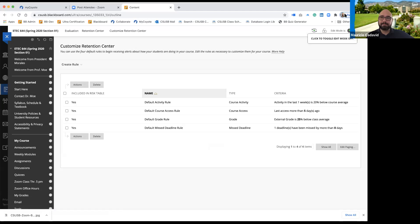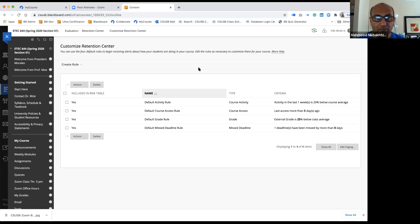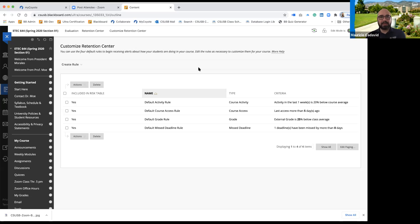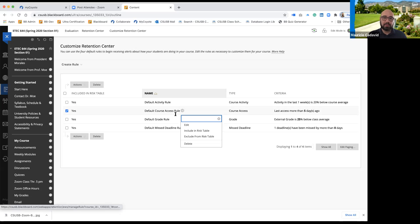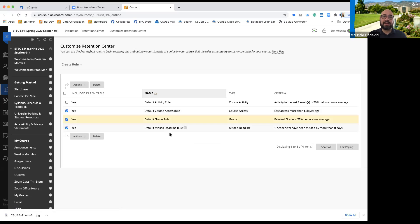Click on that customize button and it's going to take us to where the actual alerts are. In the retention center, they show alerts but they're actually called rules. There are four rules: a default activity rule, a course access rule, a grade rule, and a missed deadline rule. Those are the defaults running in the background.